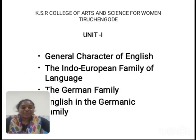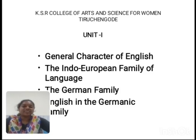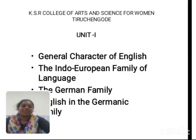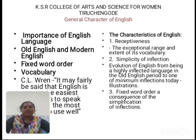The first topic is the general character of English. The second topic is the Indo-European family of languages. The third topic is the Germanic family. The fourth topic is English in the Germanic family. These are the topics in Unit 1.